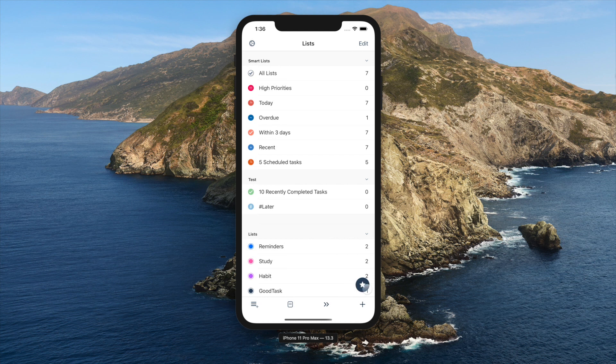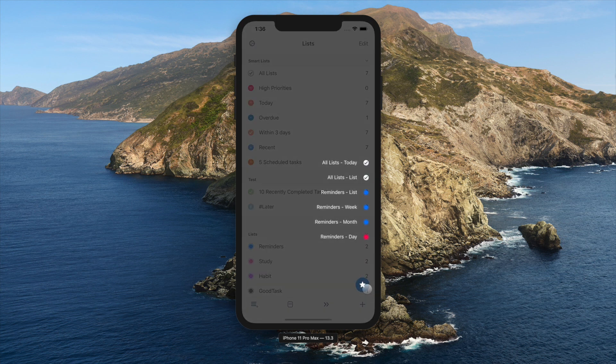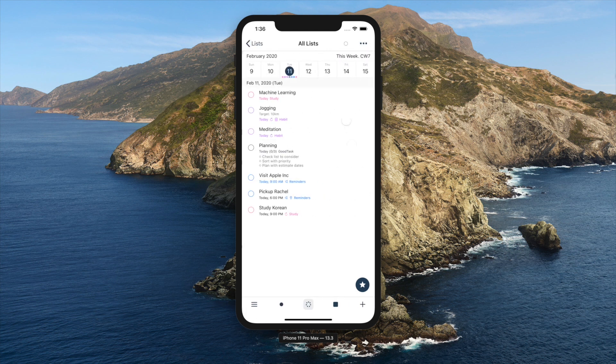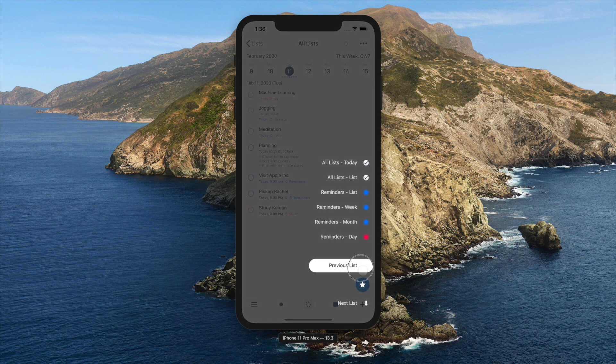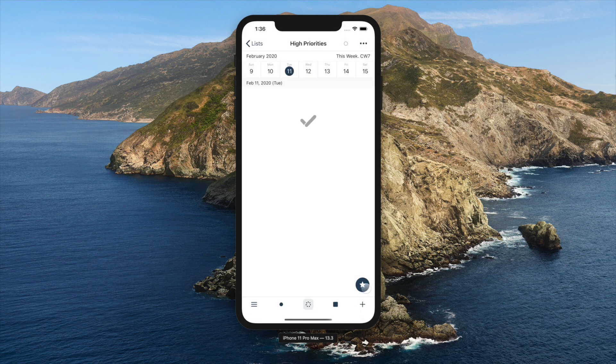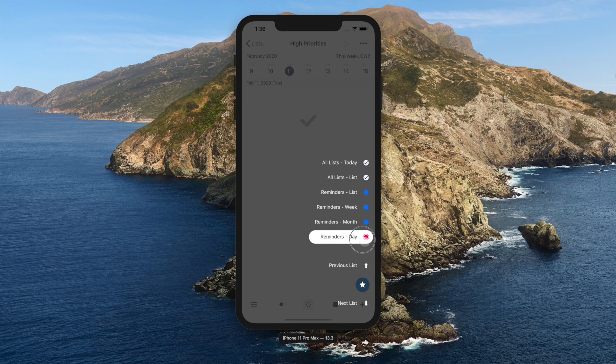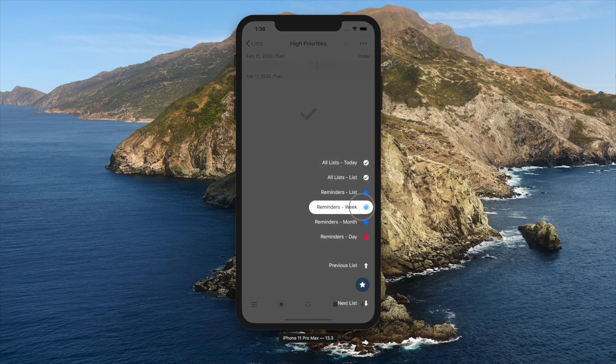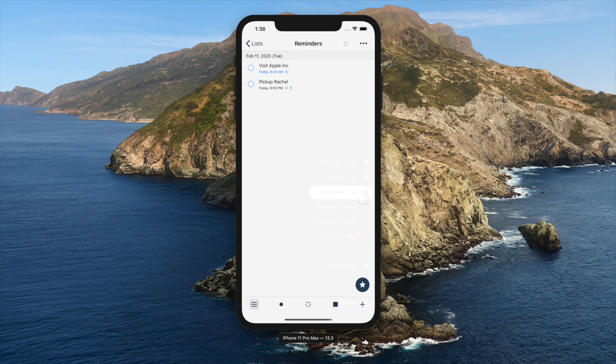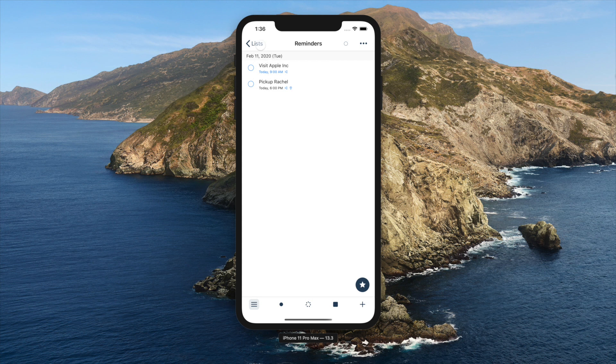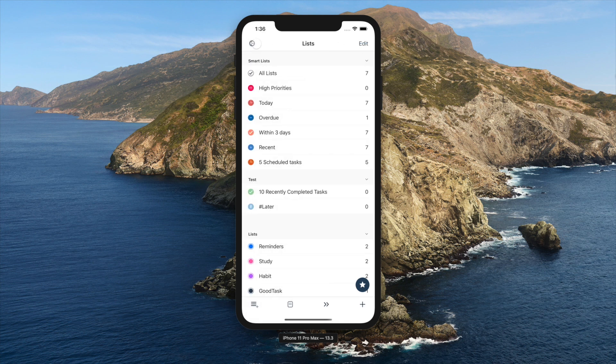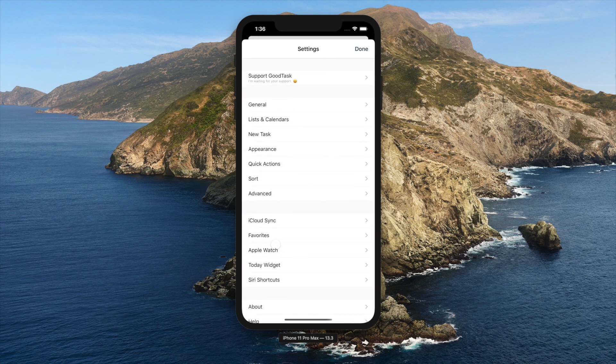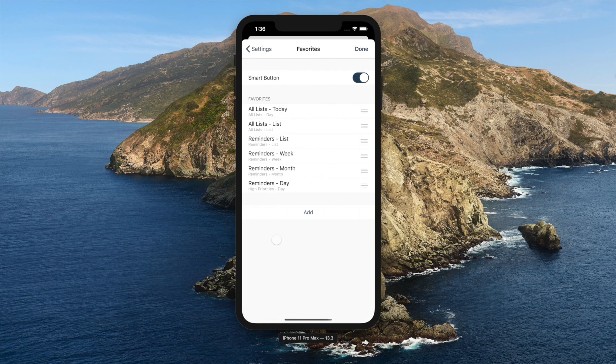There's a Smart button on bottom right. This button will let you move through lists super fast. You can tap and then tap a list. Or you can put your finger down and swipe up and release to move to that list right away. You can add and edit favorite lists inside Settings, Favorites to make it show here.